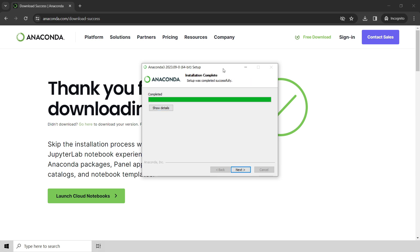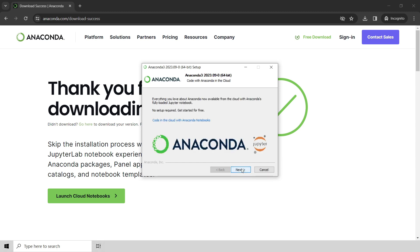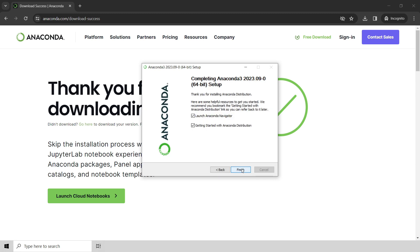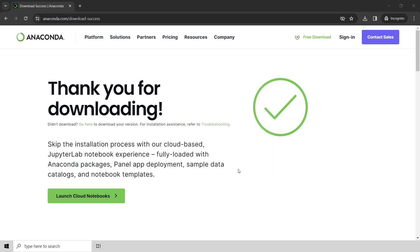That installation took quite a bit of time, but it's completed, so I just go ahead and click next in the installer, and I click next. I don't need to launch Anaconda Navigator or get started with the Anaconda distribution because I'm going to go ahead and install another package. So I'm going to close all this down.